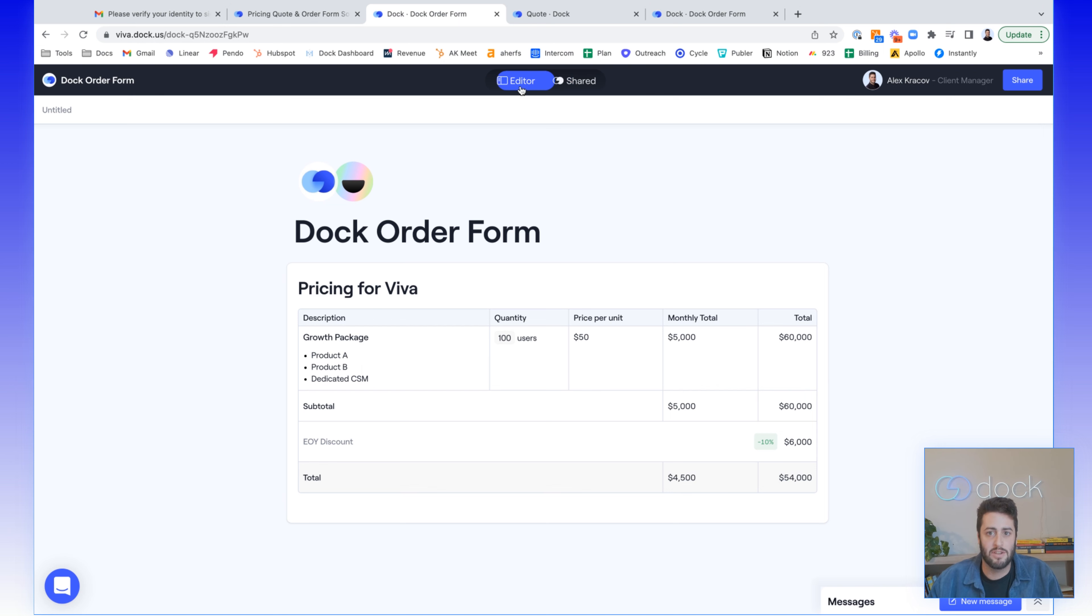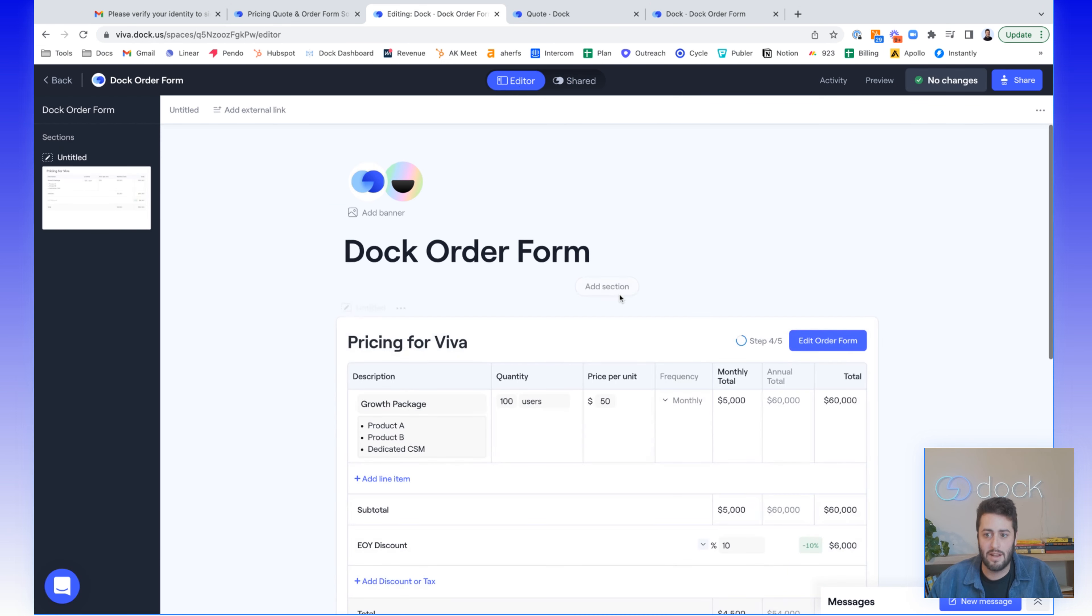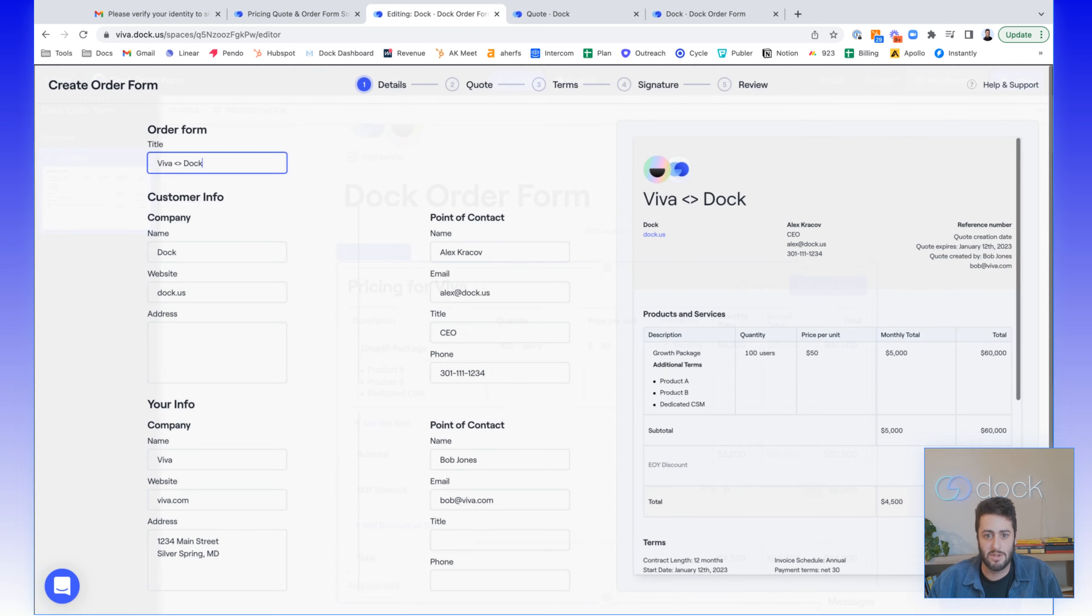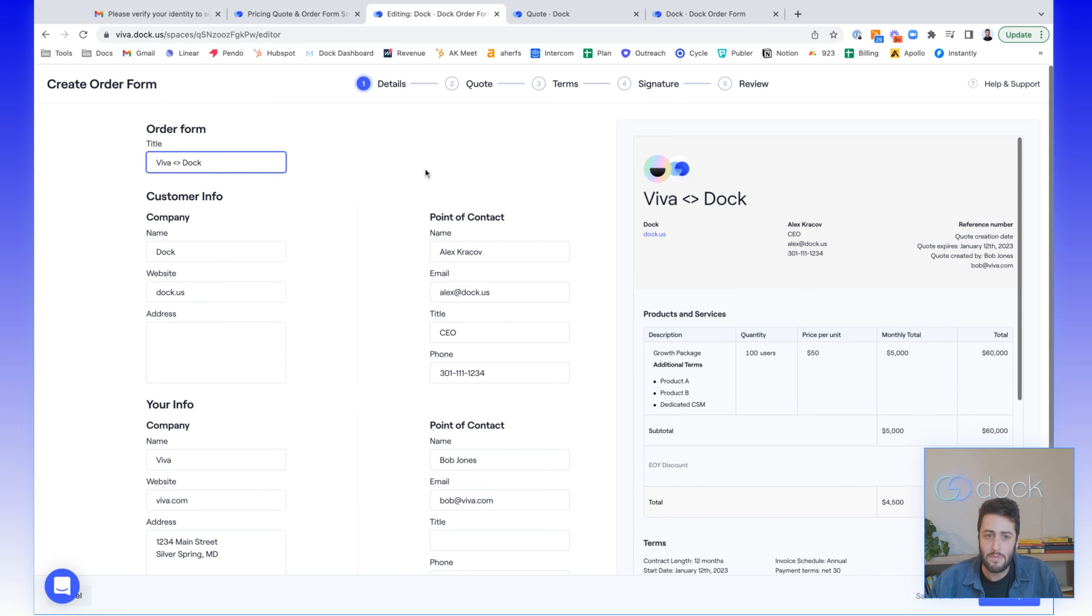Now within Dock, you can actually go into the editor, and you'll now see a button related to order forms attached to the pricing tables. And you can actually build an order form that your customers can sign. And so we have a five-step process to do this.